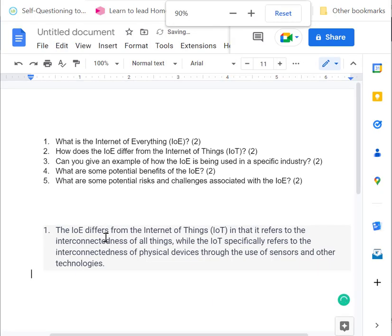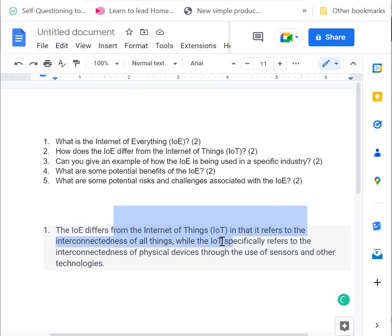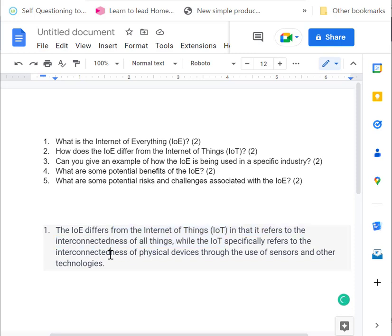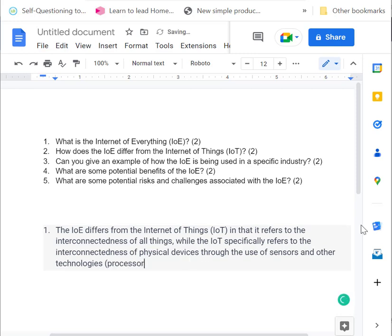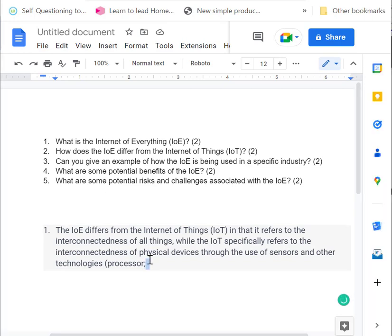So the Internet of Everything differs from the Internet of Things in that it refers to the interconnectedness of all things, whilst the Internet of Things refers to the interconnectedness of physical devices, which uses sensors and all the other technologies, such as the CPU, the processor built into it, such as we've already mentioned sensors, such as a processor.